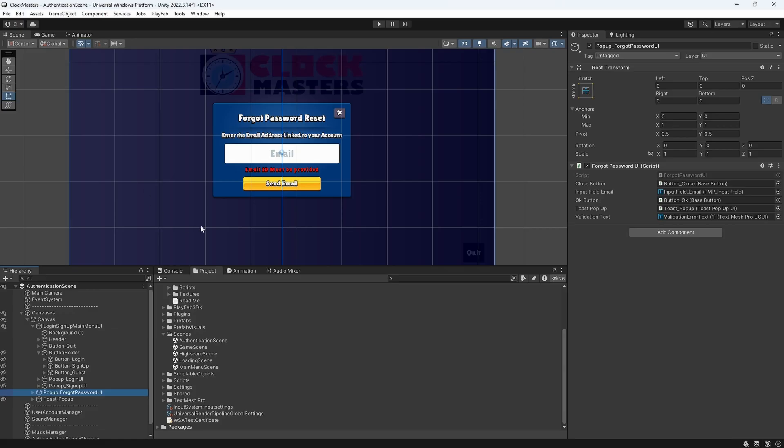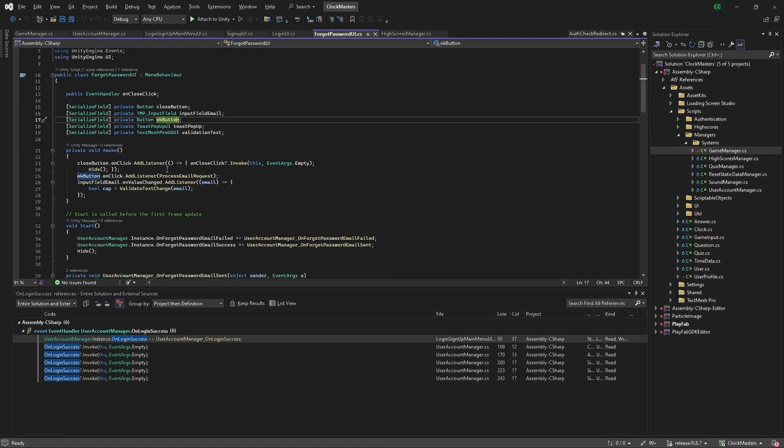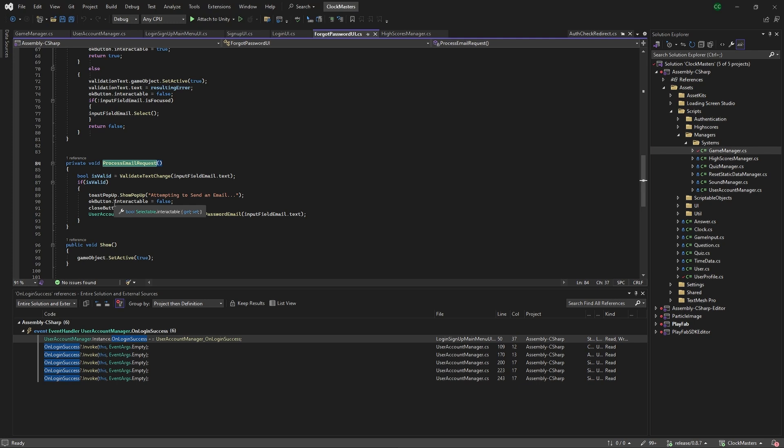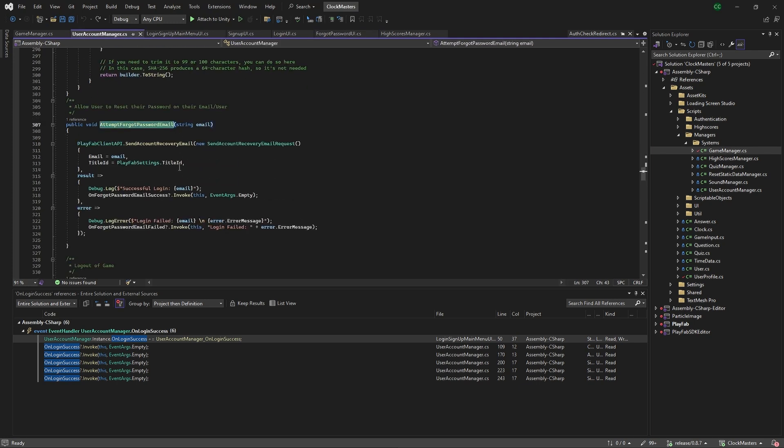We have this OK button which is used for the processing of the email request. If we click into there, we do a validate text change, and if it's valid, go back to the user account manager and do this attempt forgot password email, which takes in the email and the title ID of the PlayFab. Then it'll send an email to your account allowing you to reset that.